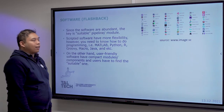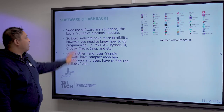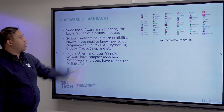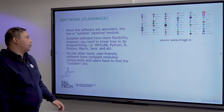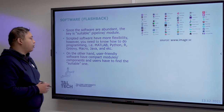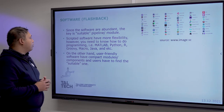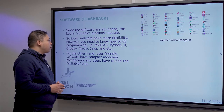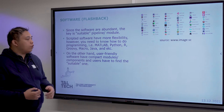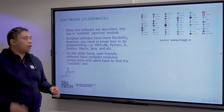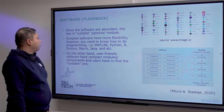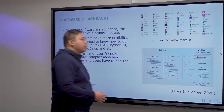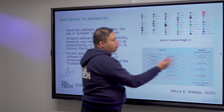There are quite many software options out there. If you can script or like programming, it's much easier, but there is also software that is already user-friendly, so you can just optimize and find suitable components and construct your own workflow.